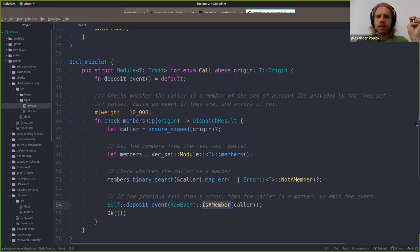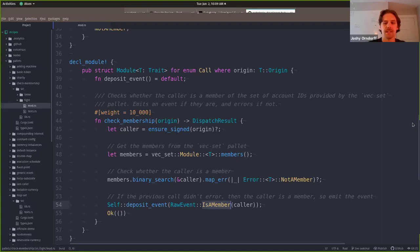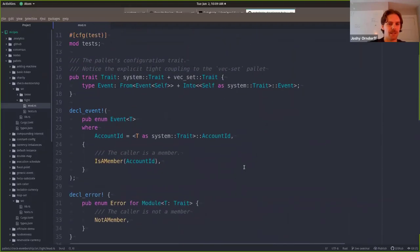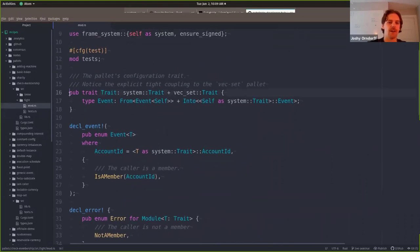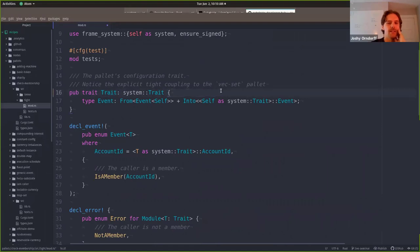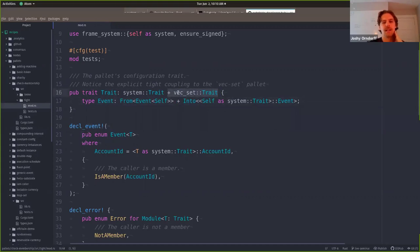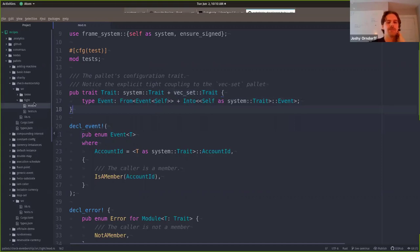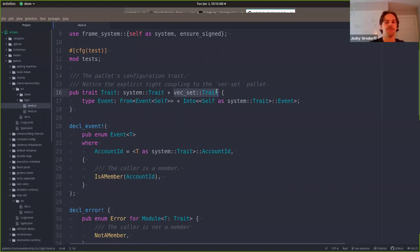It's part of the VEX set pallet that the members are sorted, and that's why we can rely on it here - that's the contract. Let me show how that relationship exists. Every frame pallet has a configuration trait. Most of the time it just says my own configuration trait is bounded by the system trait, with associated types in there. What I've done here is added an additional trait bound to the VEX set trait. What that says is this check membership pallet - specifically this tightly coupled version, and this is the tight coupling - can only be installed in a runtime that also implements the VEX set trait, or another way to say that is it can only be installed in a runtime that also has the VEX set pallet installed.